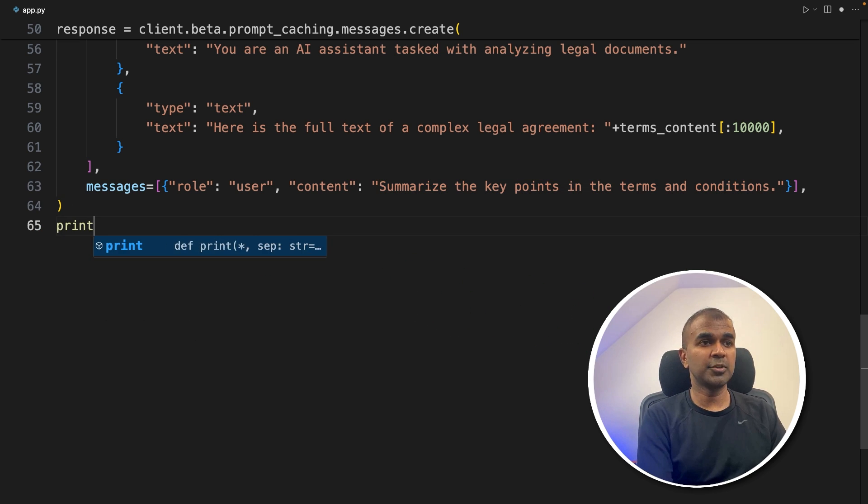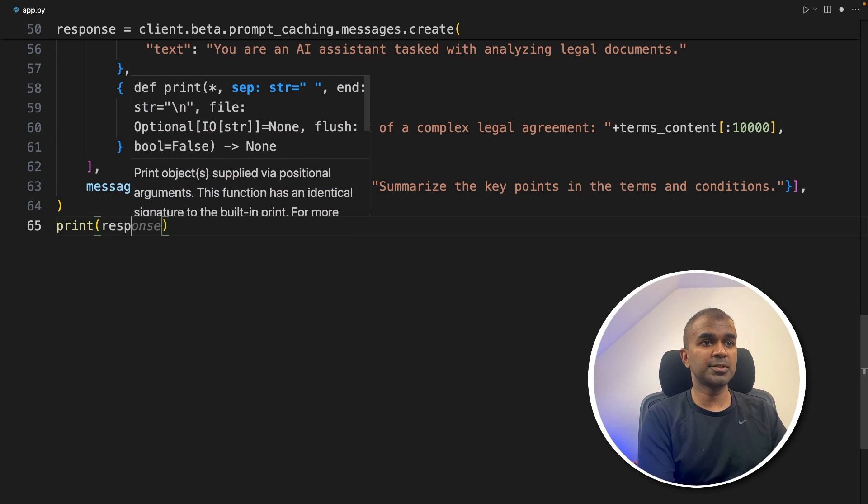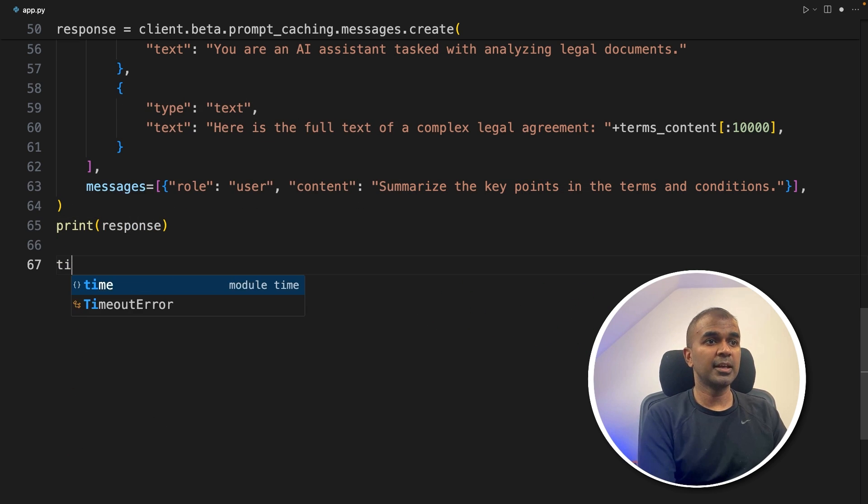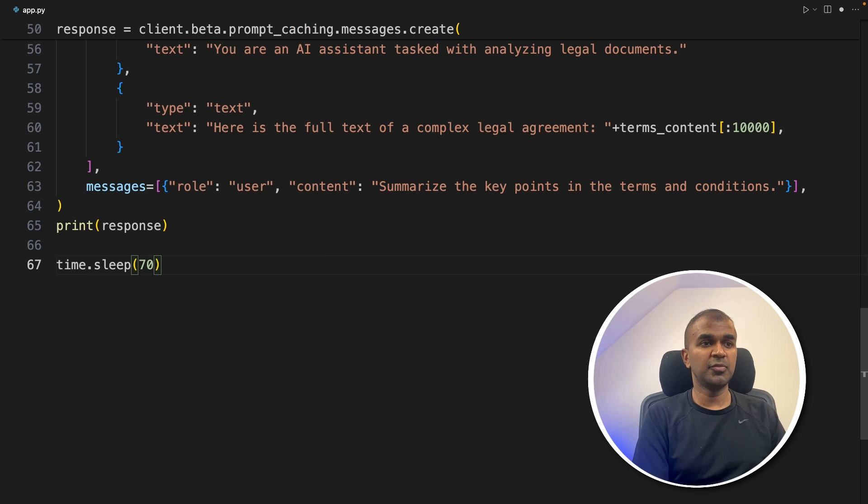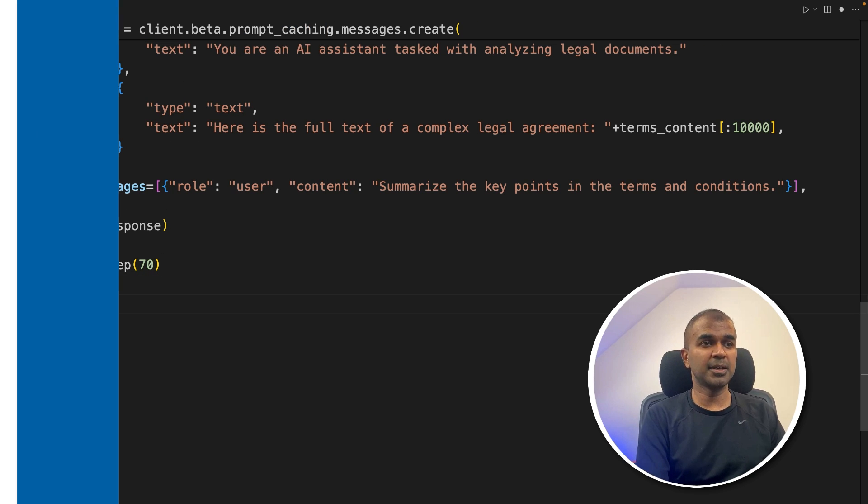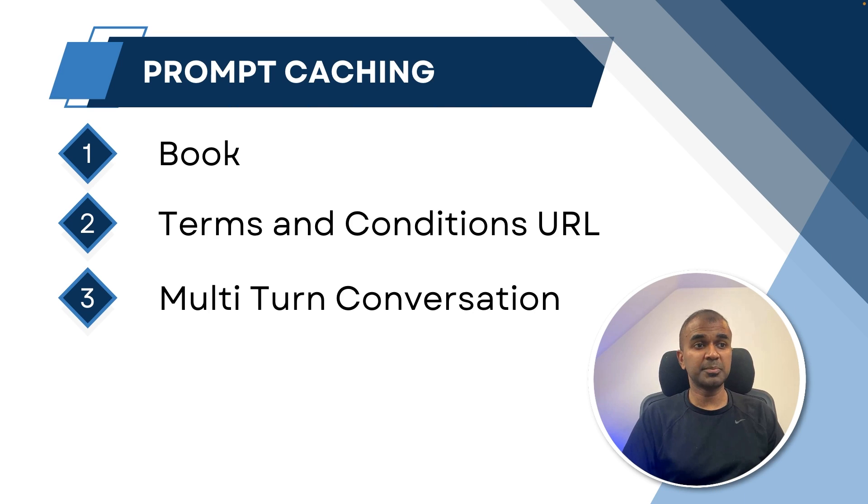Next, I'm going to print the response. And then again, wait for some time before calling the next API.